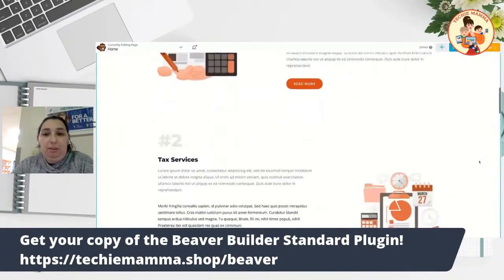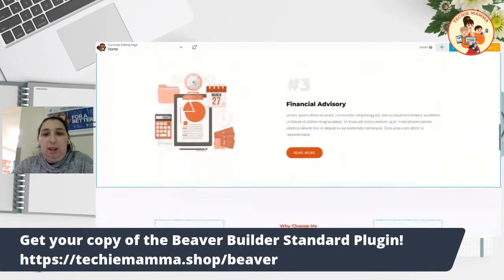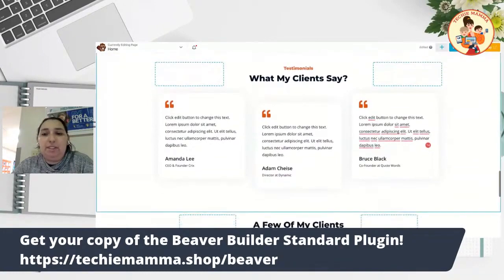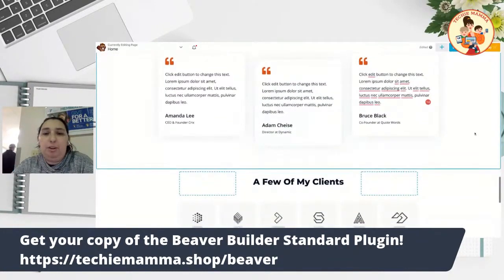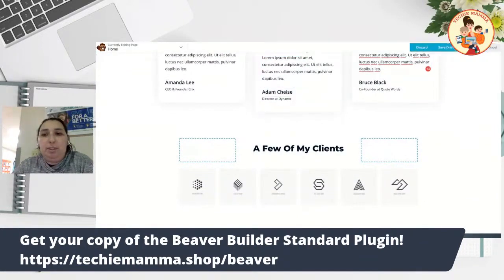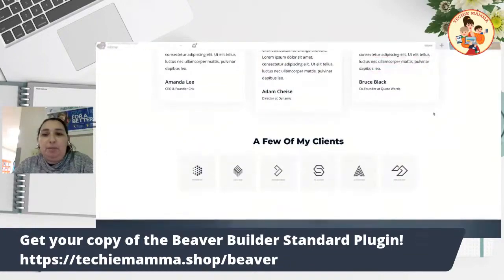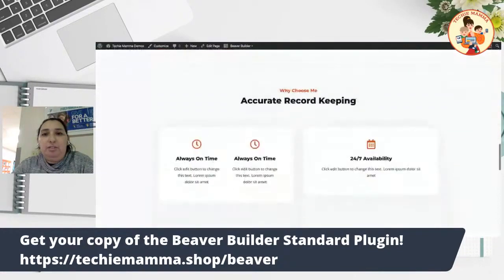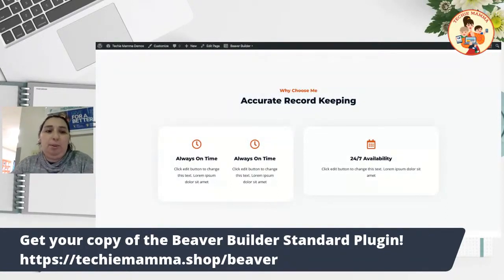Hopefully this helped out. I encourage you to go buy the full version of Beaver Builder if you like this — it will drastically improve how you create your websites and let you do really awesome complex layouts for your landing pages and funnels. Thanks for watching! Make sure to check out my YouTube channel at YouTube Techie Mama, and watch out for future lives on Facebook and on YouTube. Thanks!